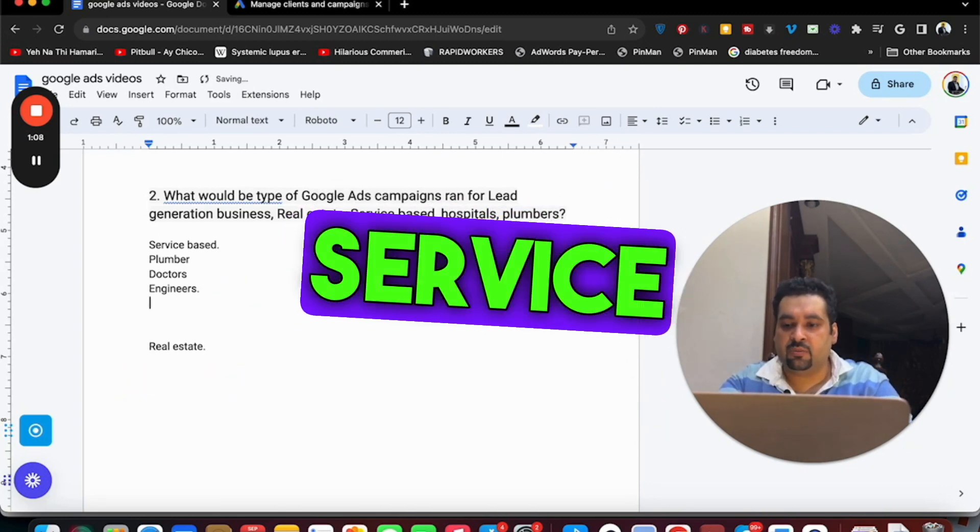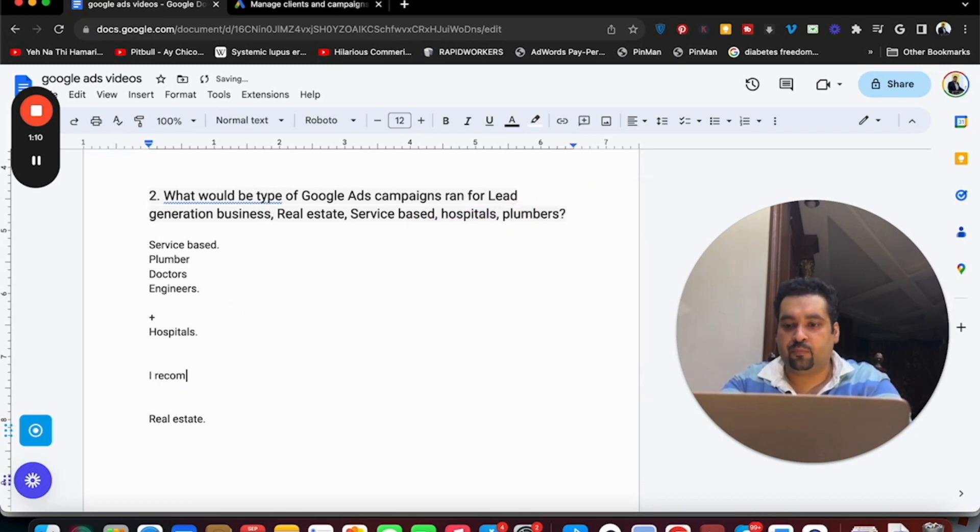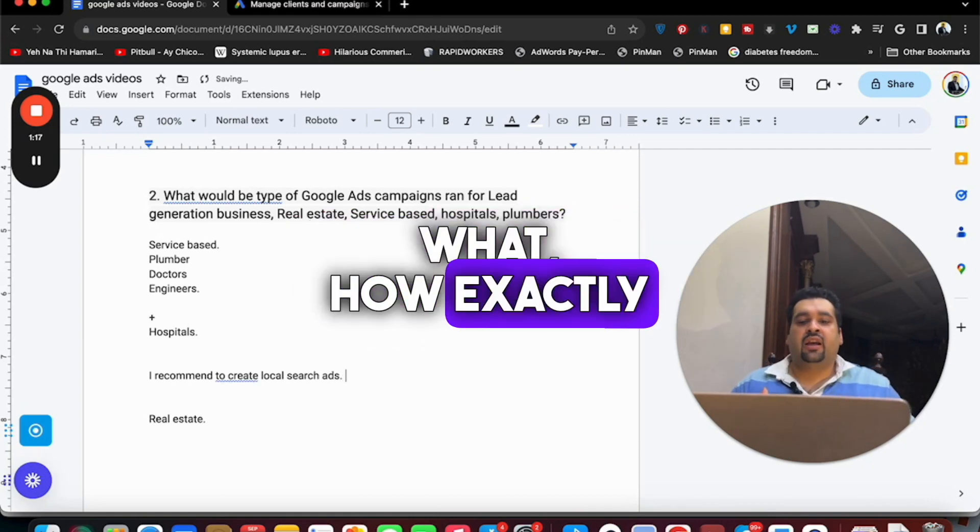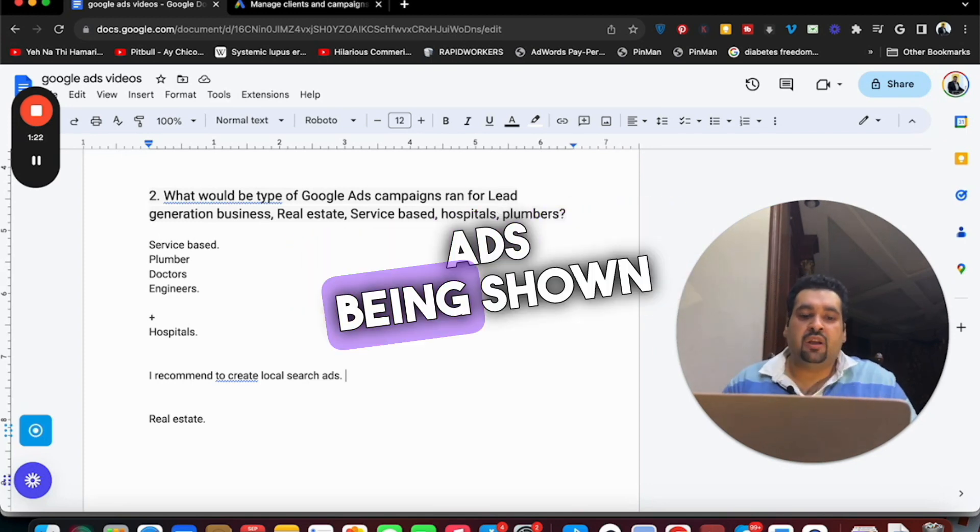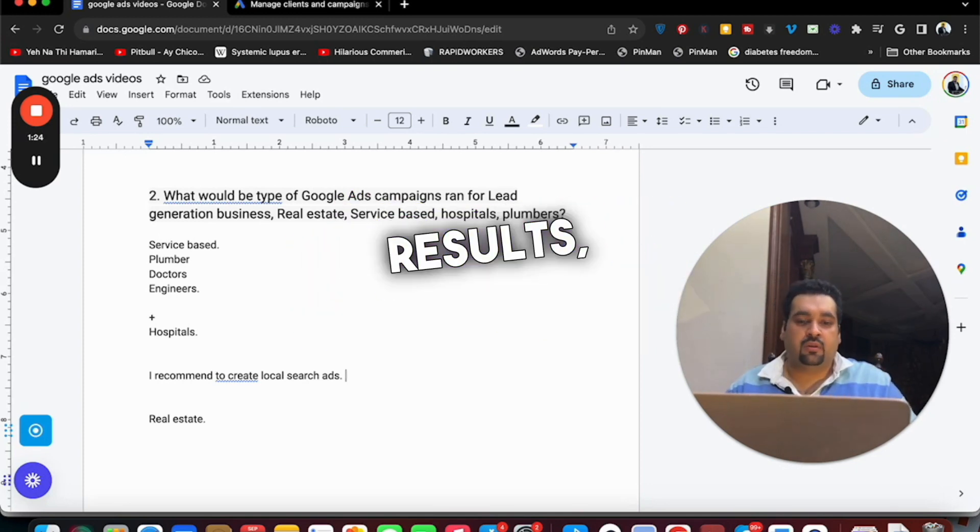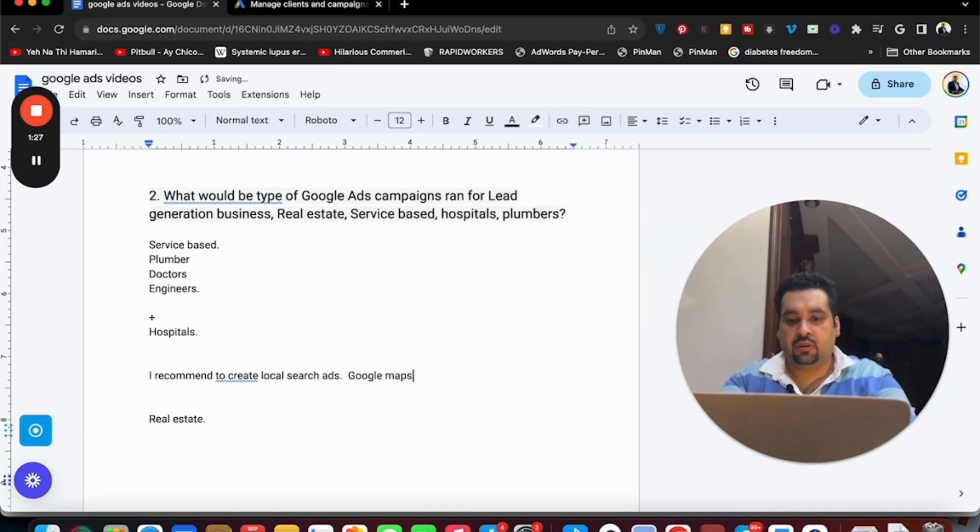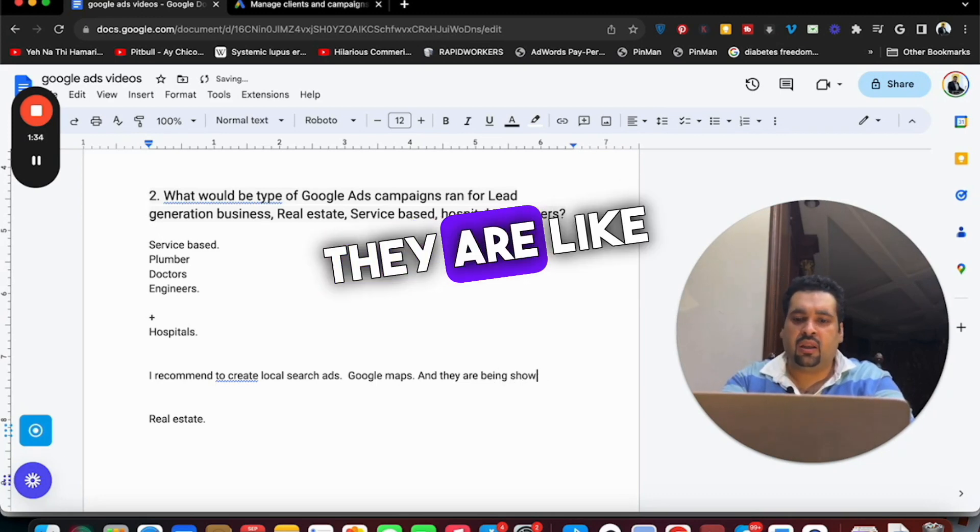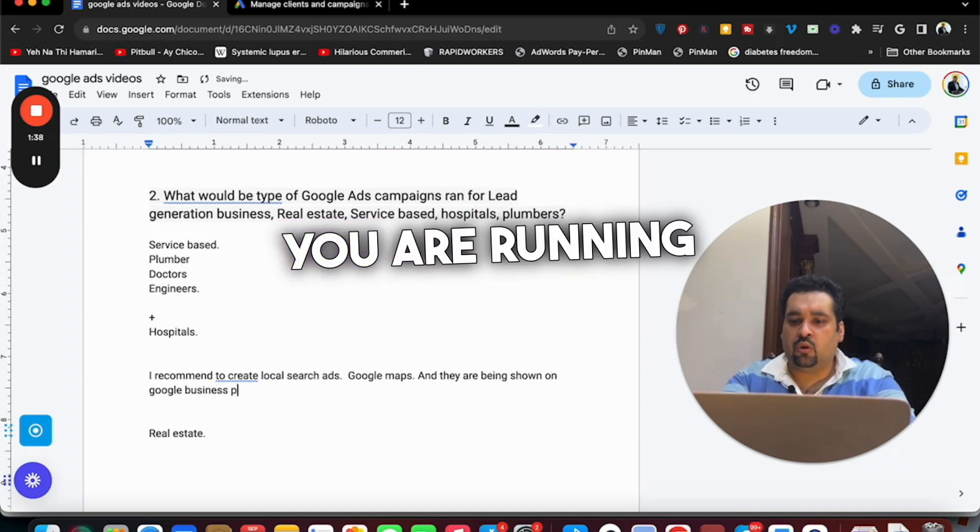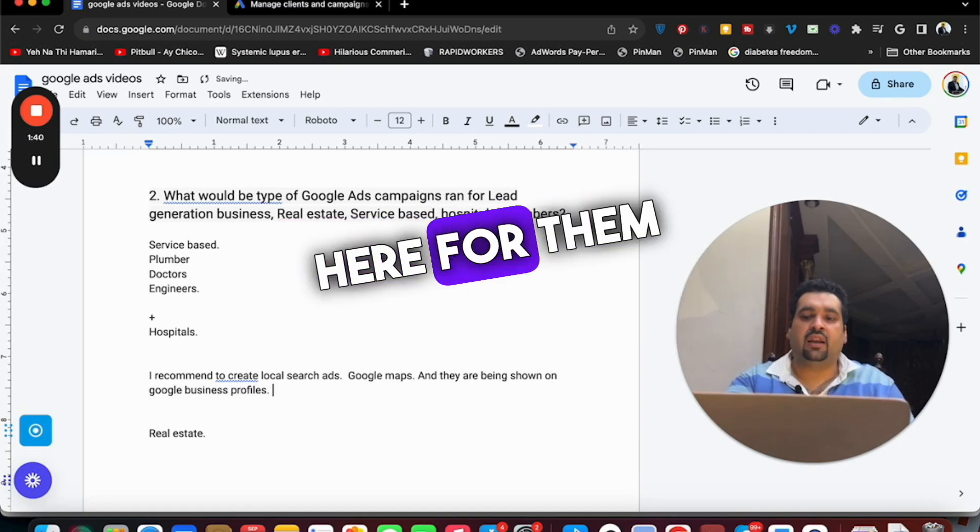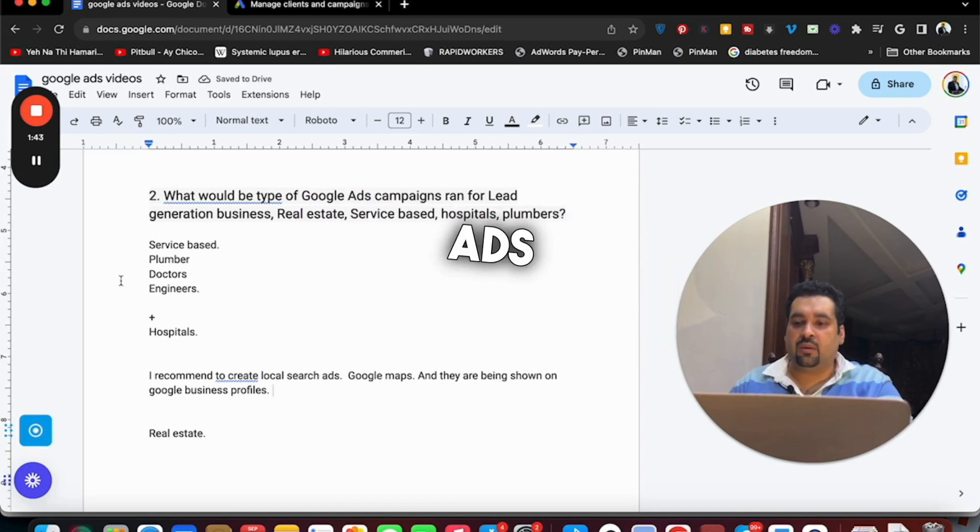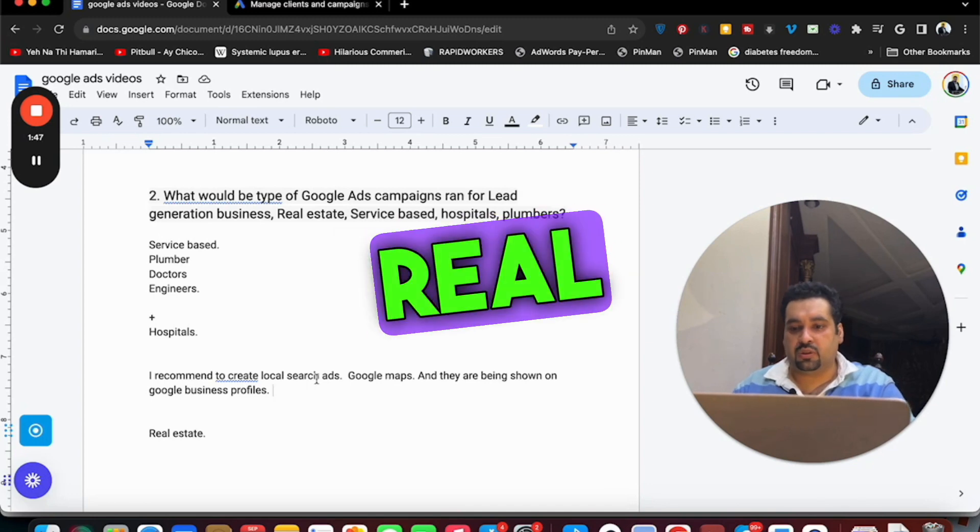So for service based business plus hospitals, I recommend to create local search ads. The local search ads are different because they are shown on local results, they are also shown on Google Maps and they are shown on Google business profiles as well, above the local results if you are running an ad. So my preference for them is to do local search ads.